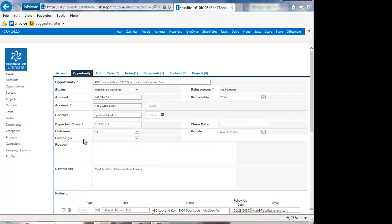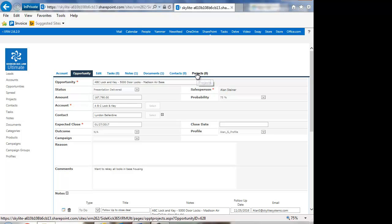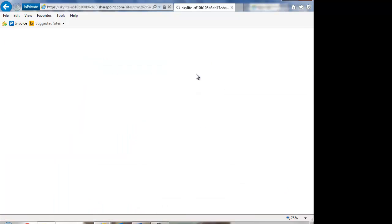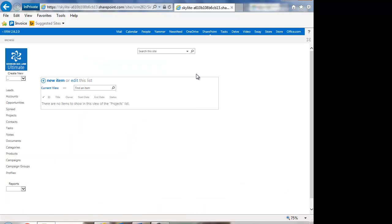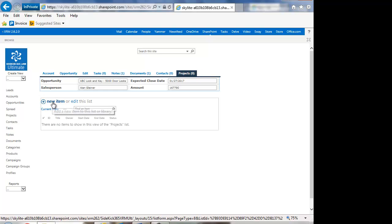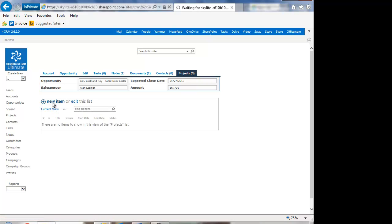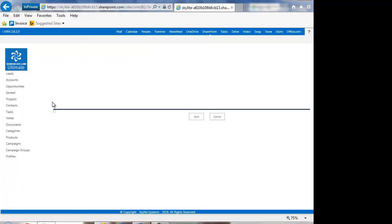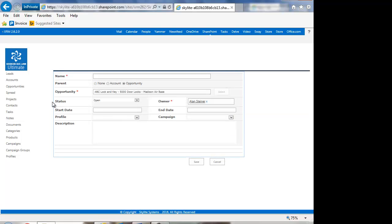And then I could say, okay, are there any projects here? Well, there's not a project yet, but I could create a project here as well. I can go into here. And if I say new item here, it will create a project with all the information already entered about this opportunity for me. So that's very handy as well.